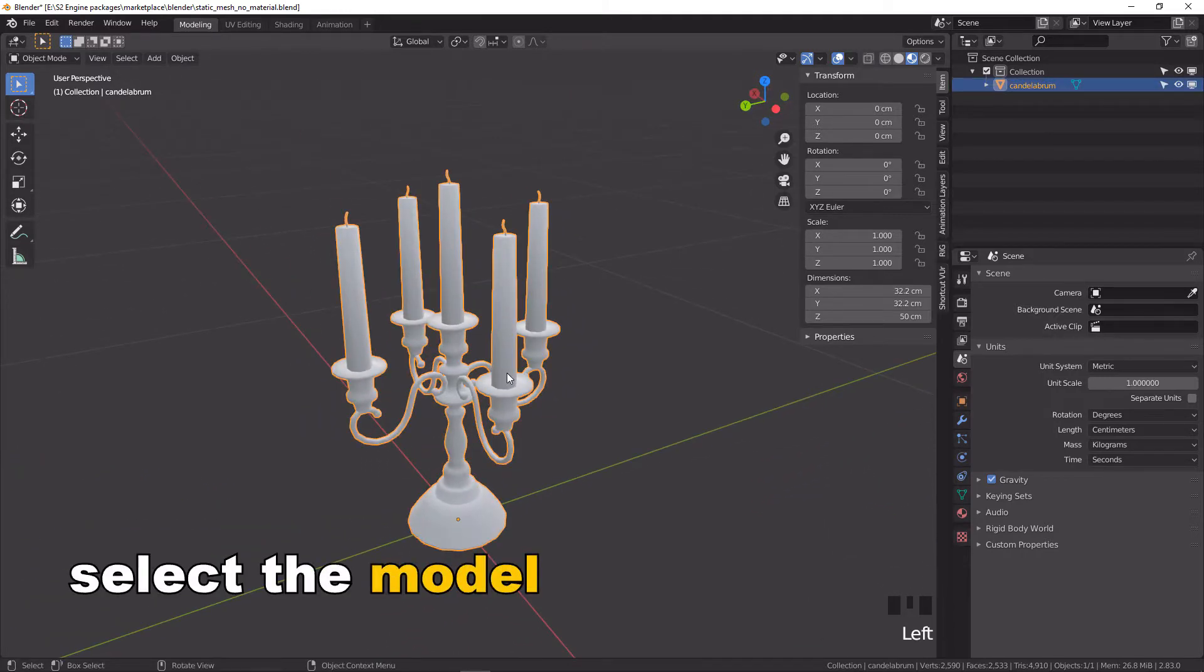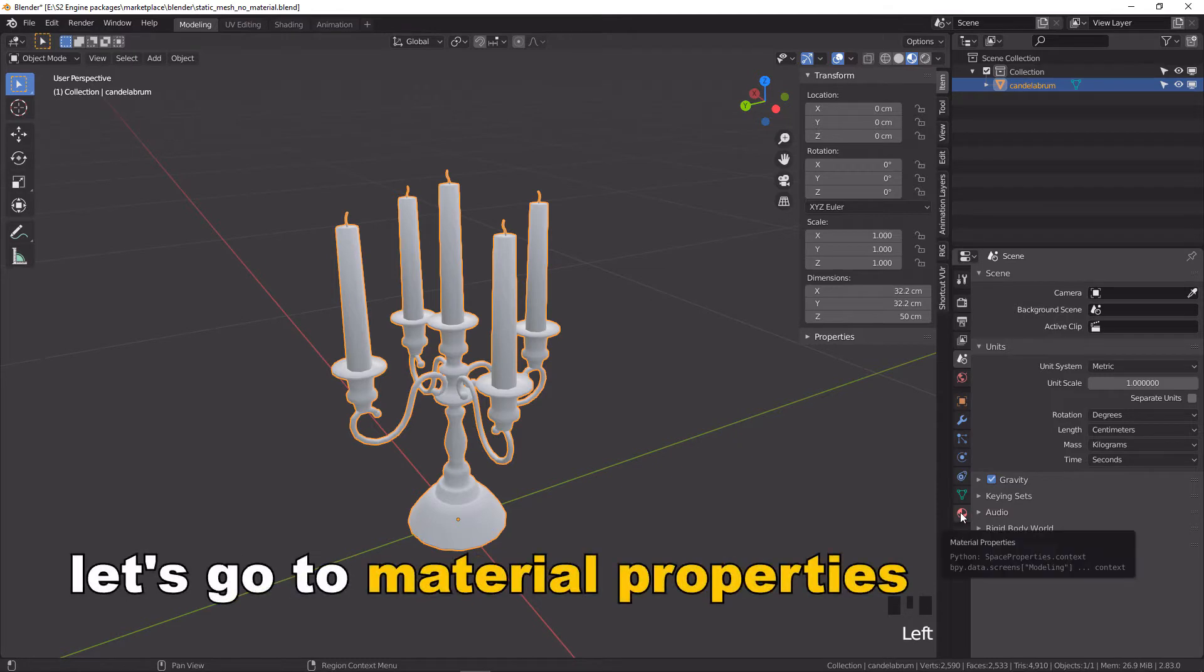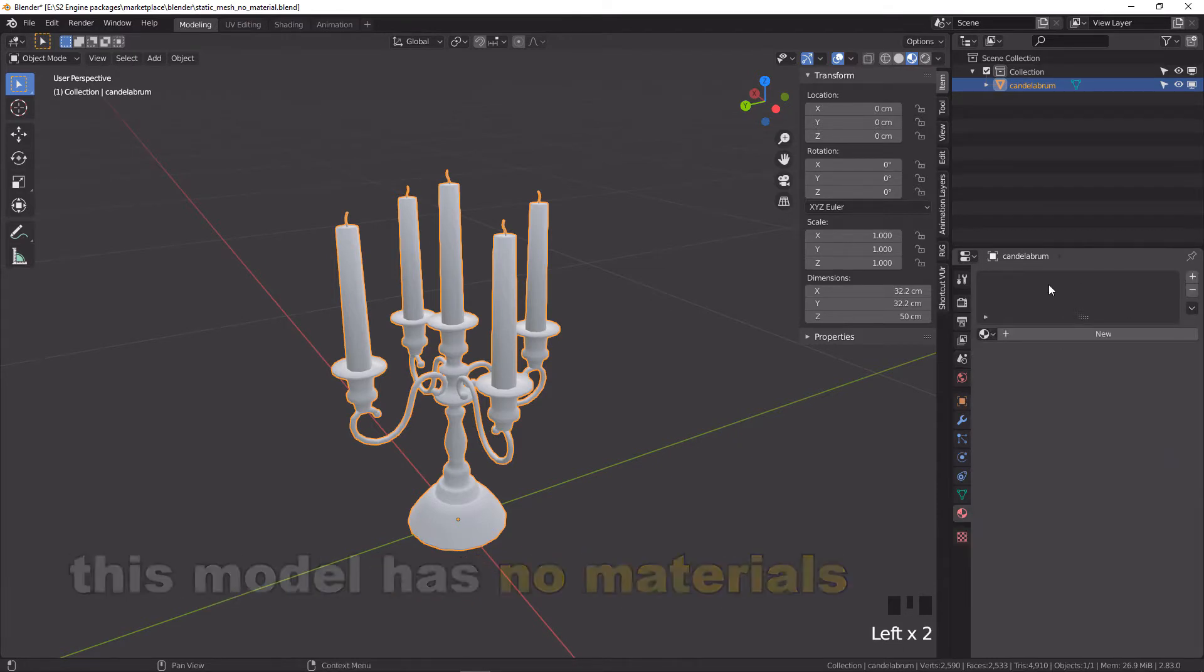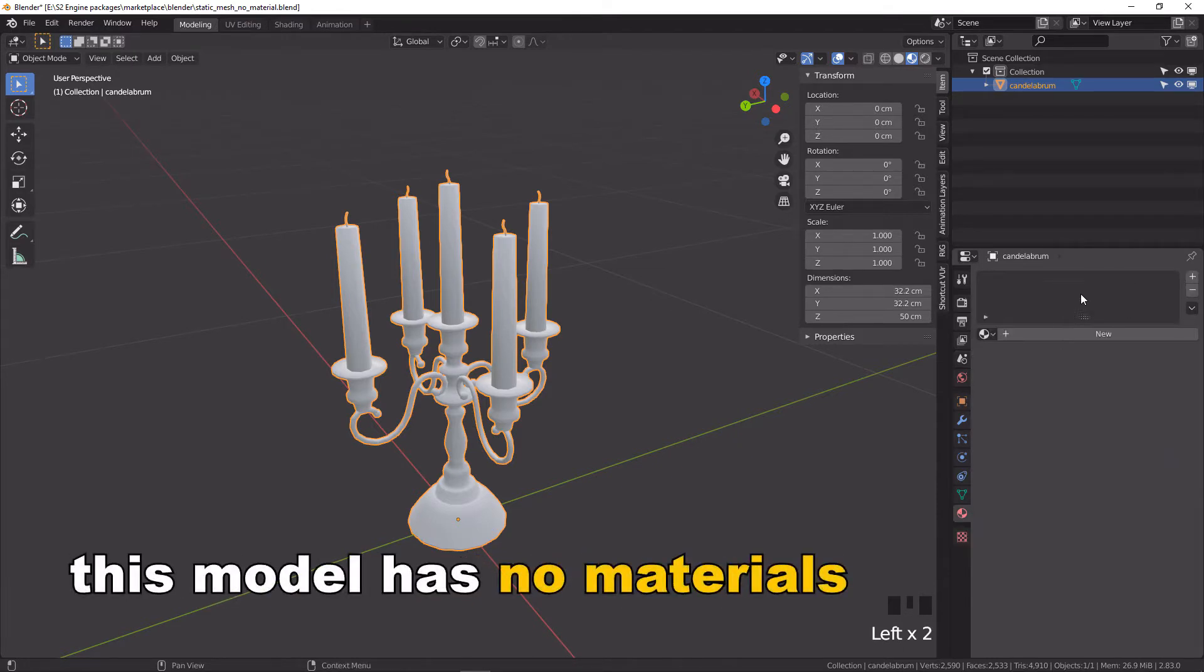Select the model. Let's go to Material Properties. This model has no materials.